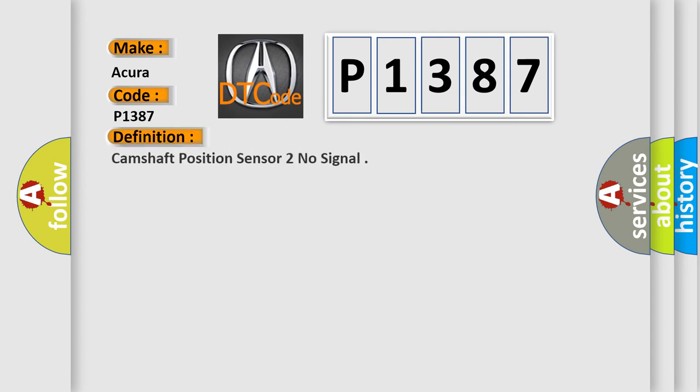The basic definition is: camshaft position sensor 2 no signal.